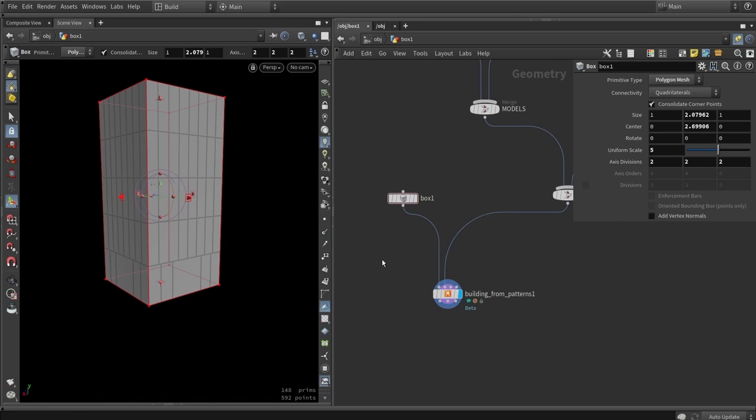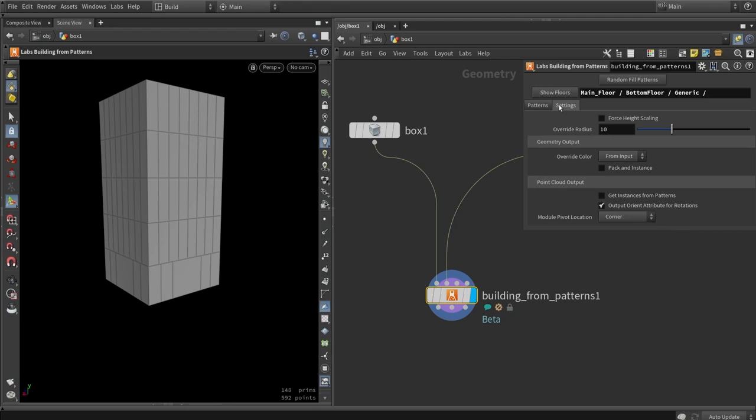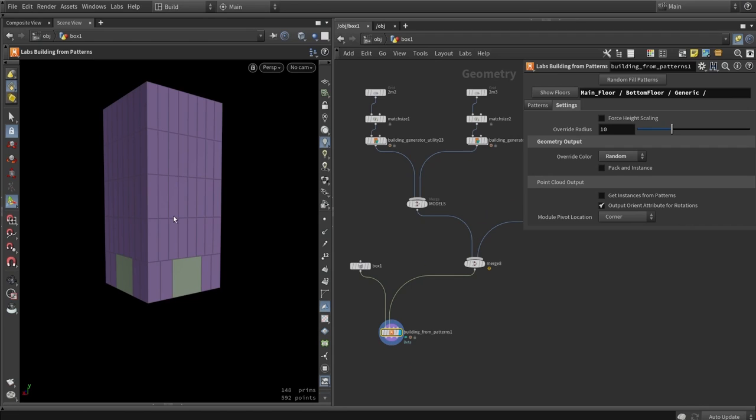We can assign the bottom floor to only the lowest floor of our building. You can see the bigger block placed at that location. By swapping the placeholder with an actual door model, it will only appear at the bottom — even if we make the building taller, the upper floors keep repeating the main floor pattern. So you can slowly build up these patterns and define rules like: only doors can appear at the bottom floor.